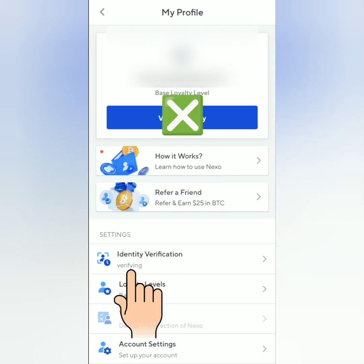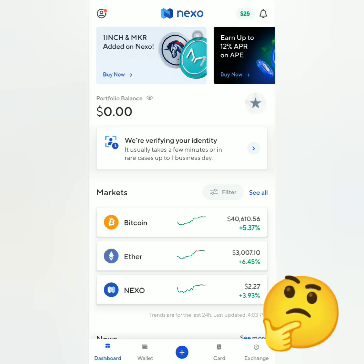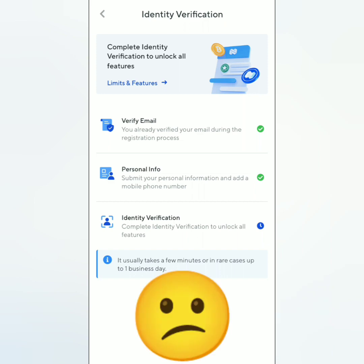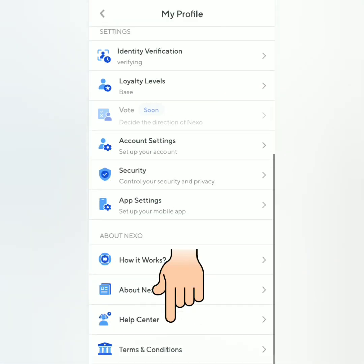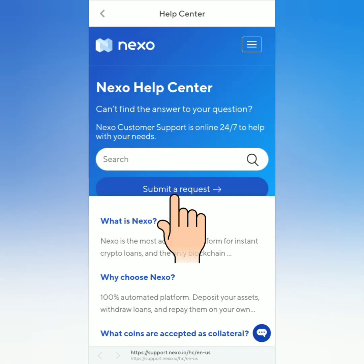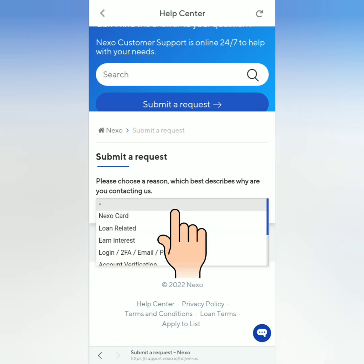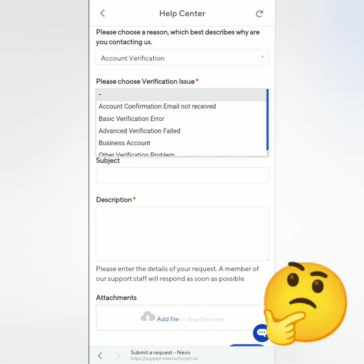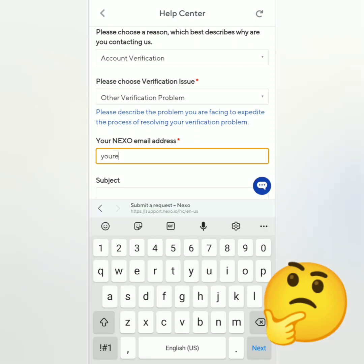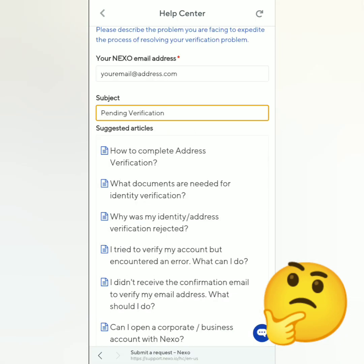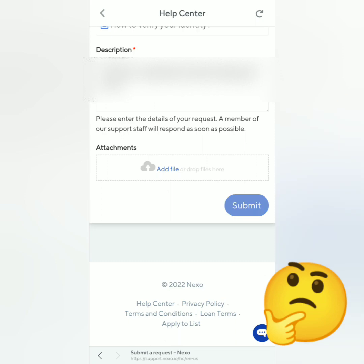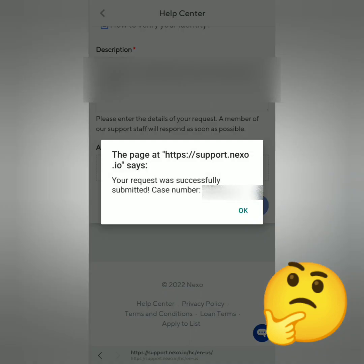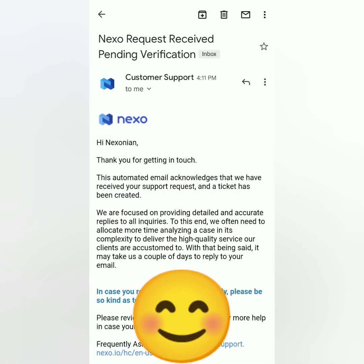After 24 hours, my verification was still pending, so I decided to contact their support. Go to your profile, scroll down, and click the Help Center. Click 'Submit a Request'. For the reason, I selected 'Account Verification Issue' and then 'Other Verification Problem'. Enter your Nexo email address, the subject, scroll down, describe your problem, attach screenshots if needed, then submit. I received an automated email, so I just had to wait for their reply.